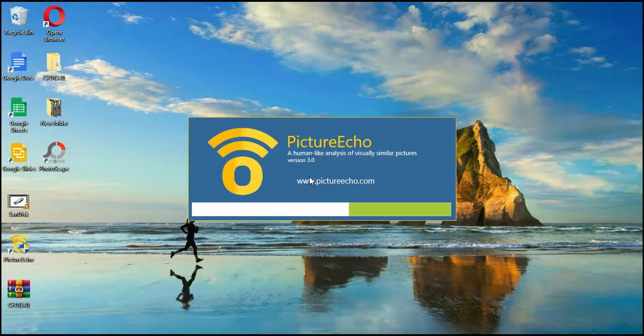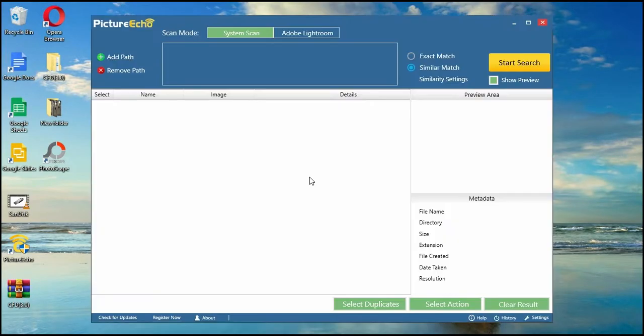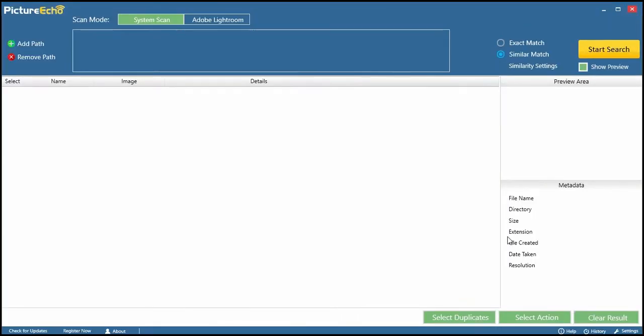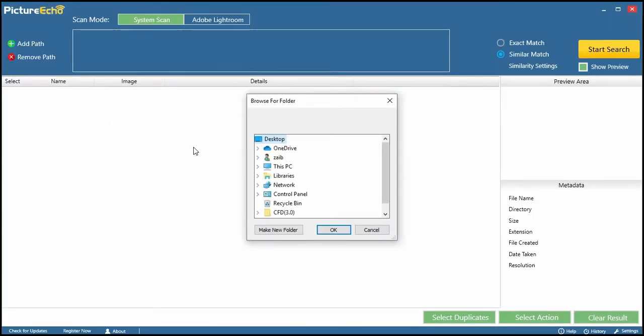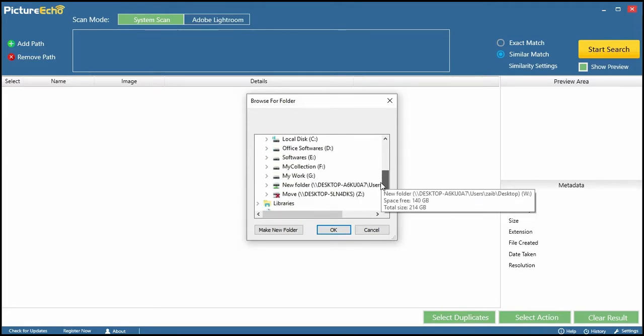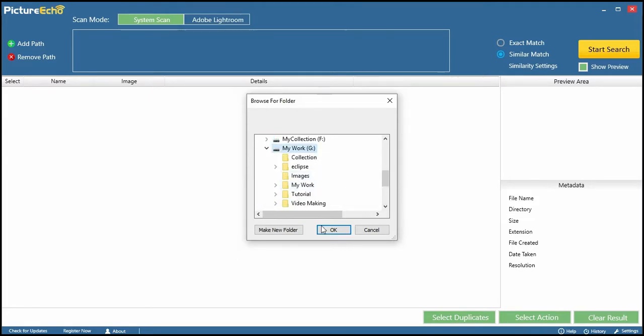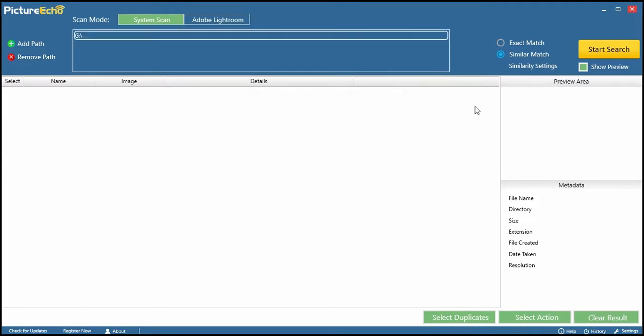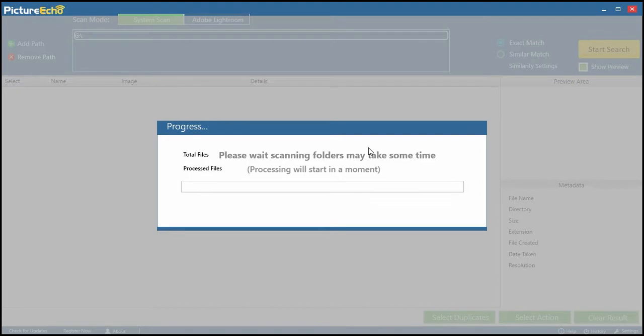First, install and open the PictureEcho program on your computer. Go to Add Path and add all the locations where you suspect any duplicate images could be residing. Now, hit the Start Search button.